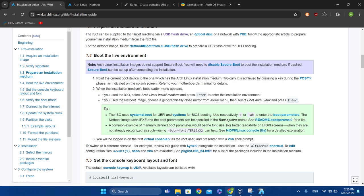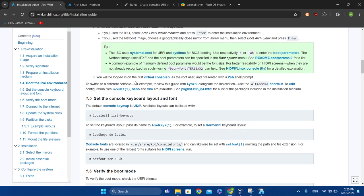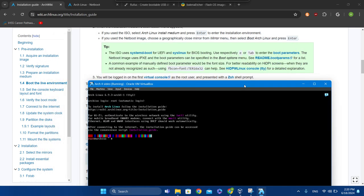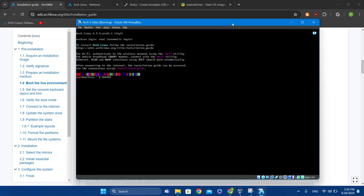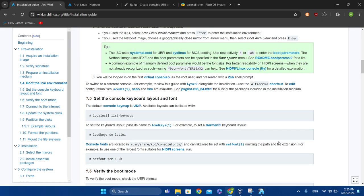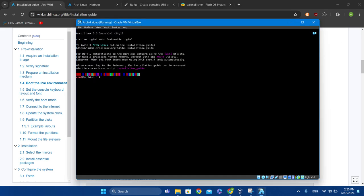You also have to disable Secure Boot if you're using a real computer. The default console keymap is US, so you get a US keyboard at first. You can type in 'localectl list-keymaps' to see a list of keymaps.